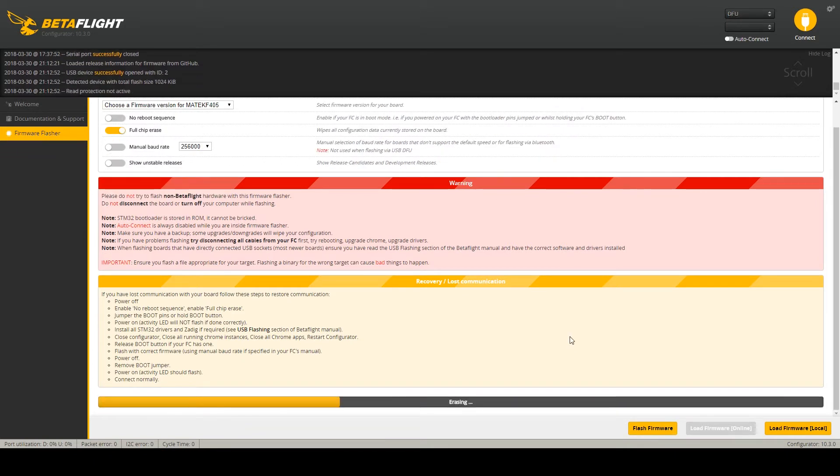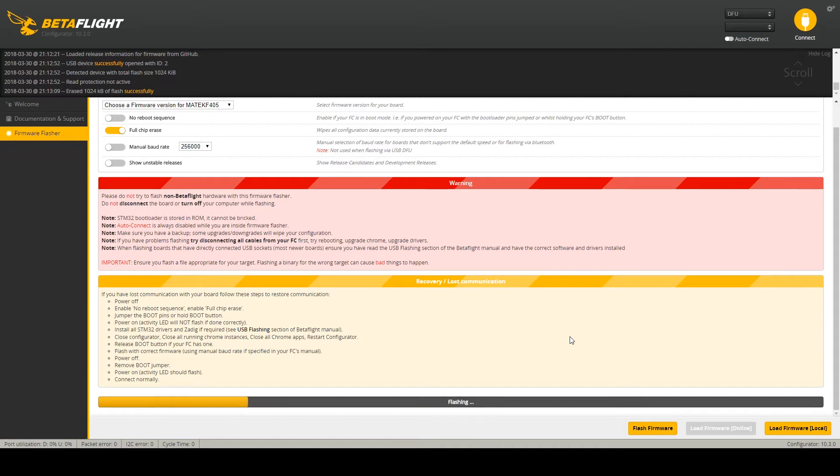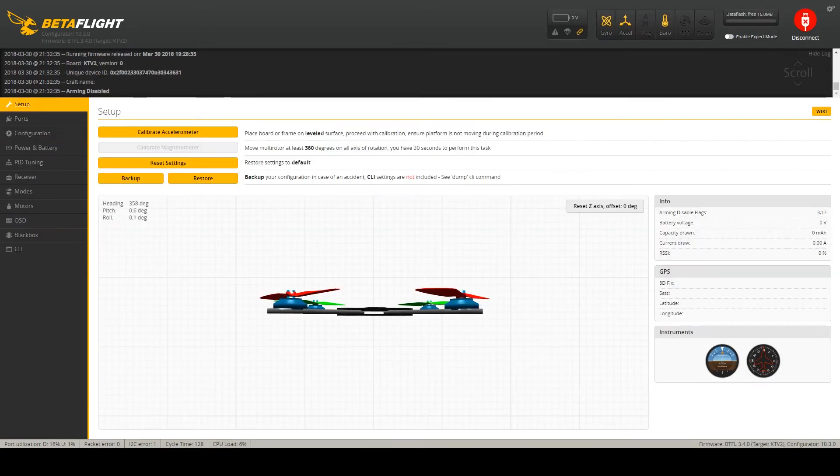The flight controller will be fully erased. Then the new firmware is uploaded, verified and the flight controller reboots. Welcome in your custom built Betaflight.